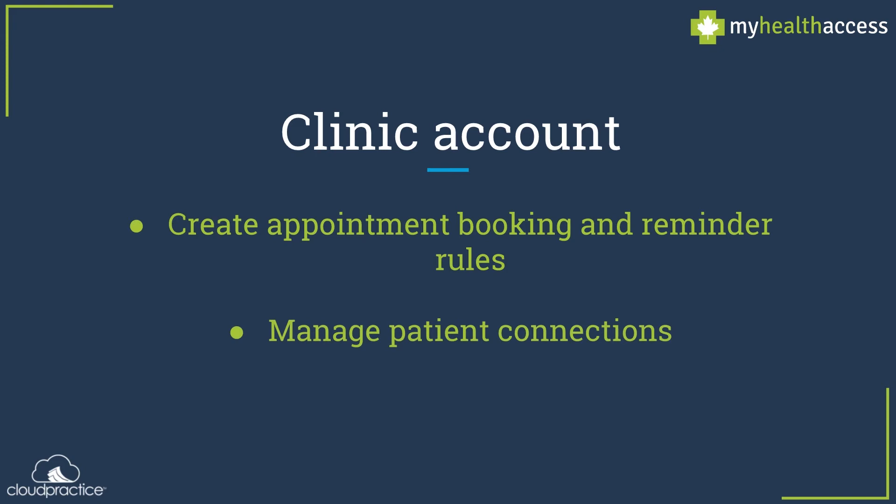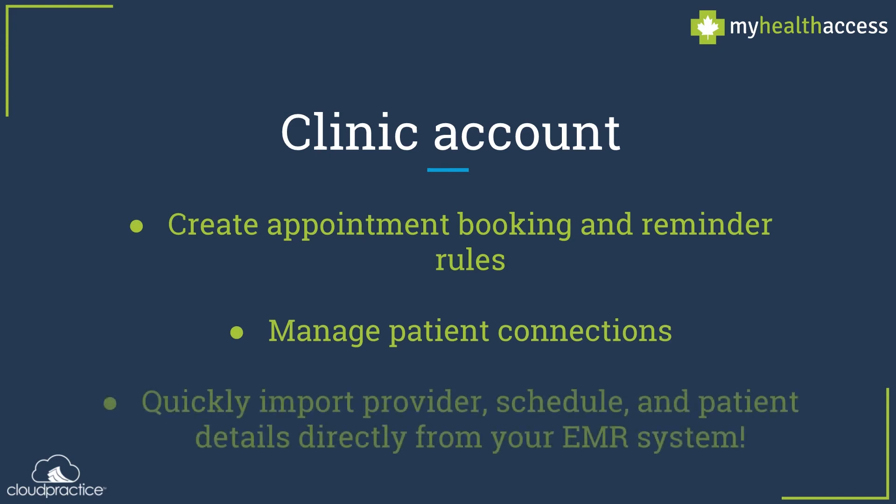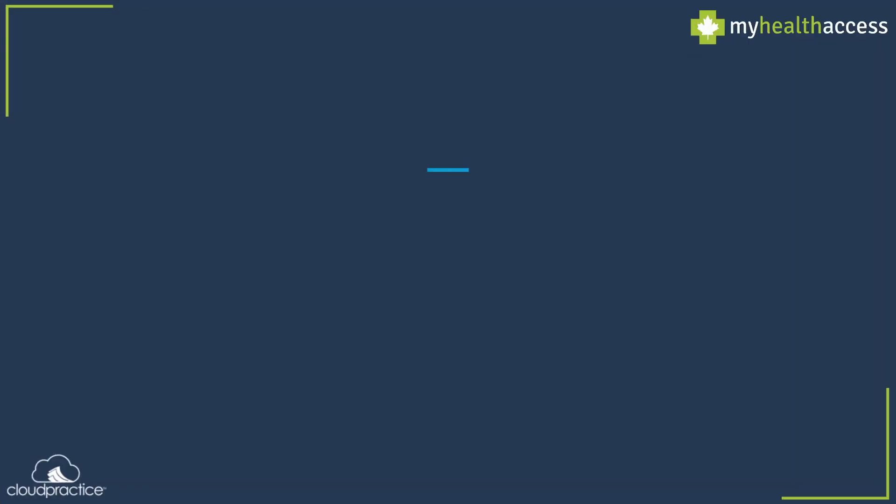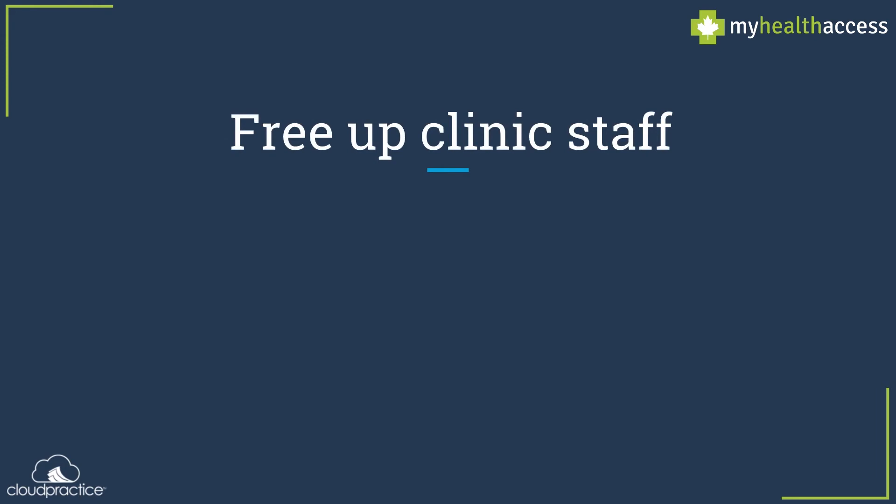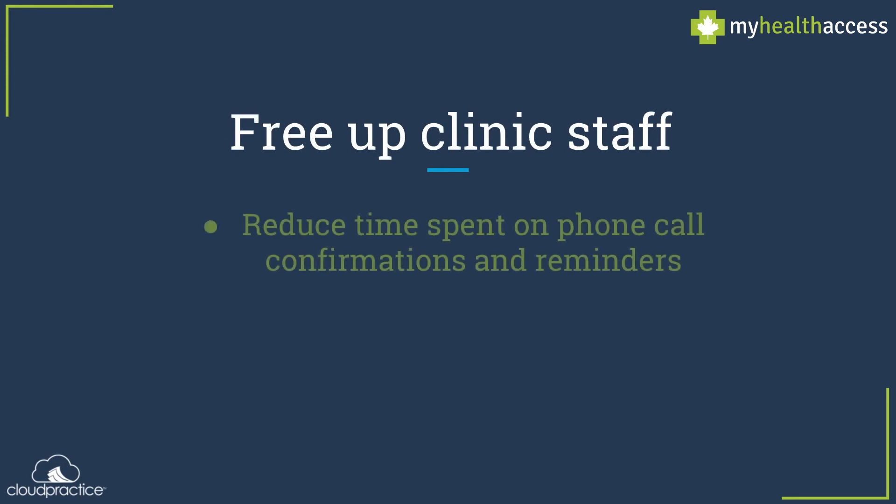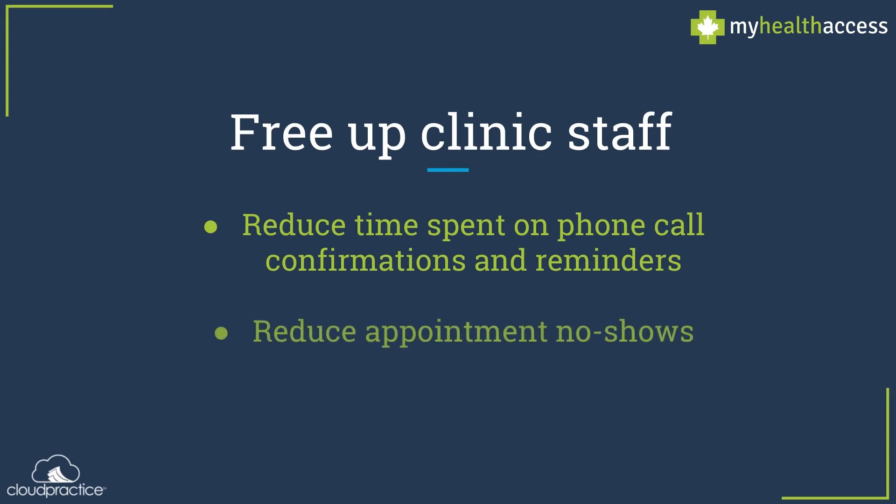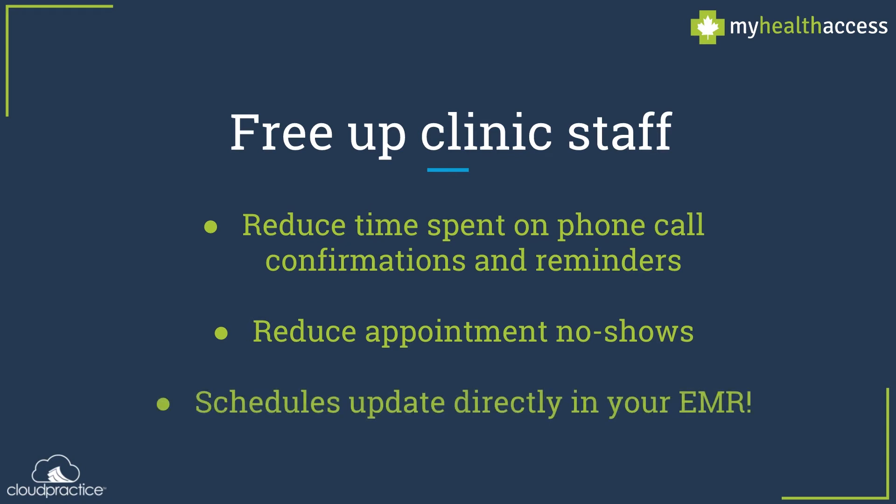Using My Health Access also significantly reduces the amount of no-shows at your clinic. As an example, one of My Health Access's early adopters started using the portal in 2015. In their first year alone, the clinic saved 280 hours of phone time and they were able to reduce their no-show appointment rates by 49%, which translated into an estimated cost savings of $45,600 per year.